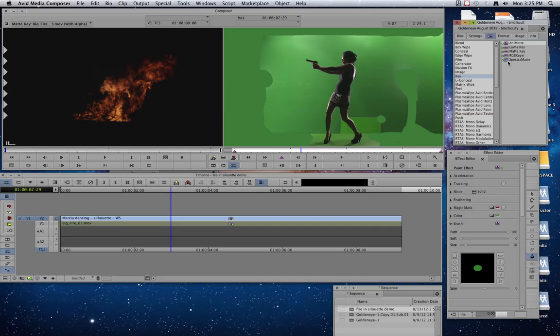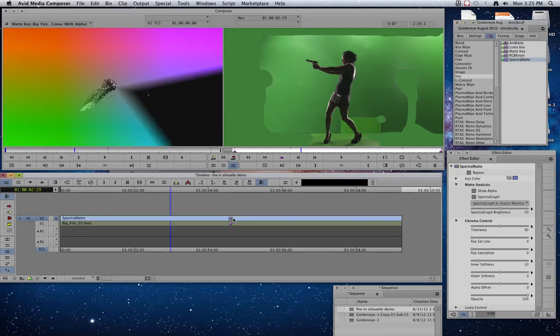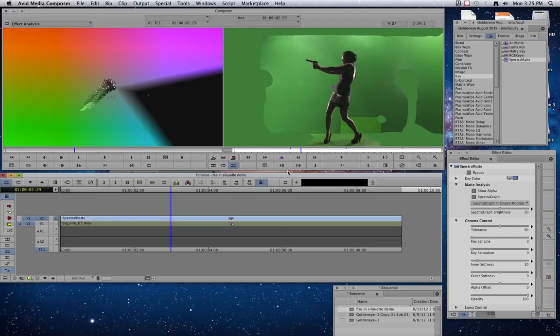we're going to have to hold down the option key on the keyboard and take the spectra matte effect and drag it and drop it onto our green screen clip in the timeline. So by holding down option, it's going to keep the paint effect there and then add our chroma keying effect or our spectra matte effect.